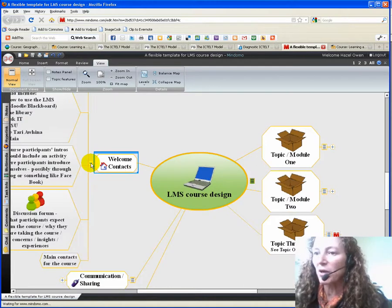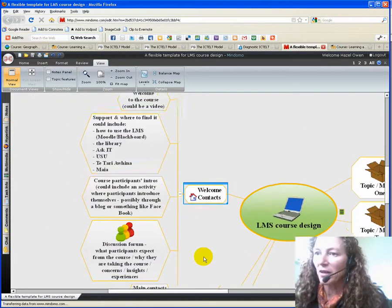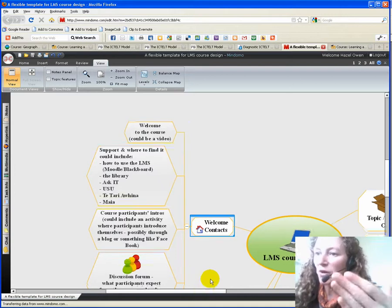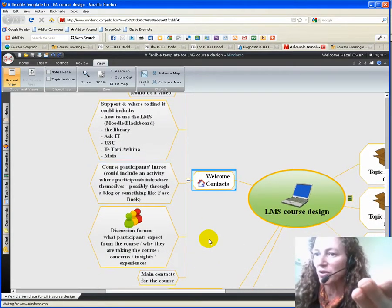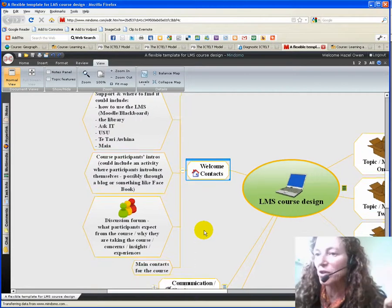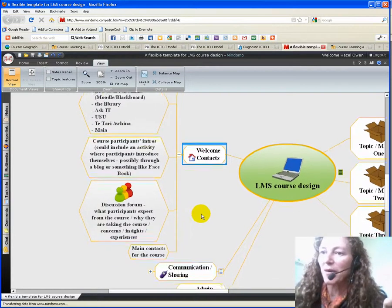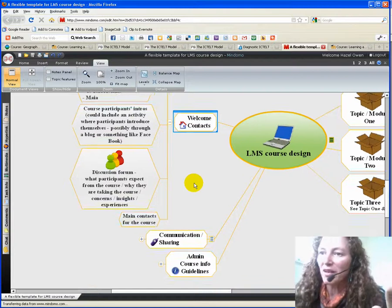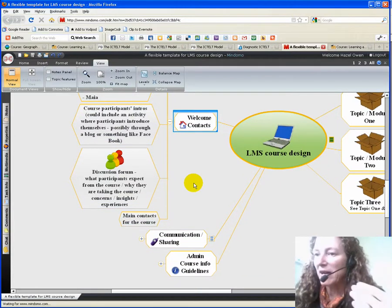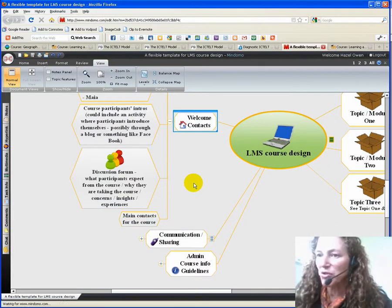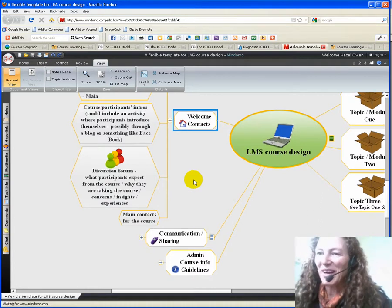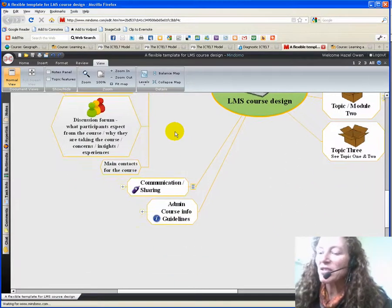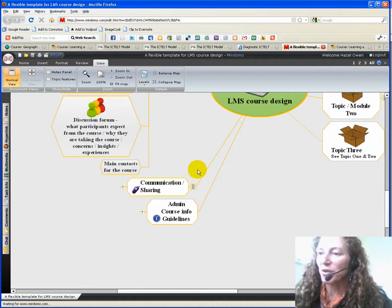If we just open up welcoming contacts, for example, you've got a welcome to the course, where you're going to find support. This could be all sorts of things like how to use the learning management system, it could be a glossary, there should be some sort of participants introductions—where could they go to find out about each other and about you and the main contacts for the course.